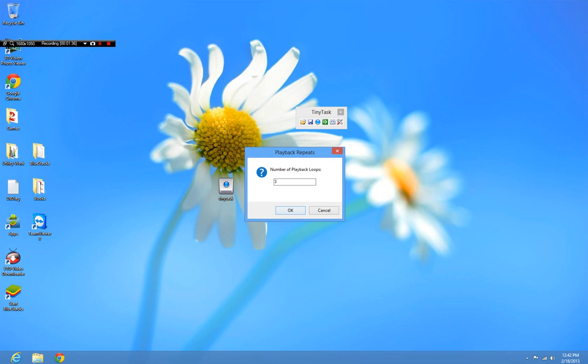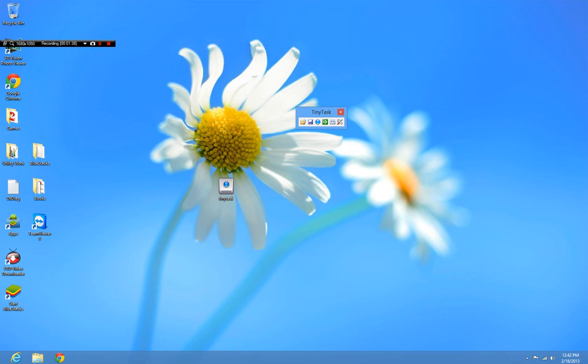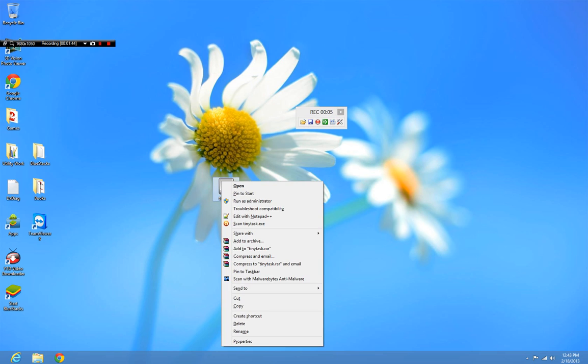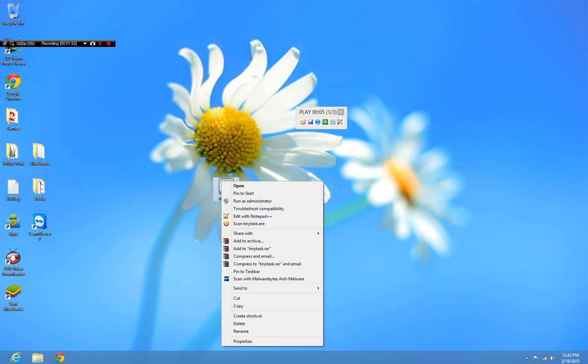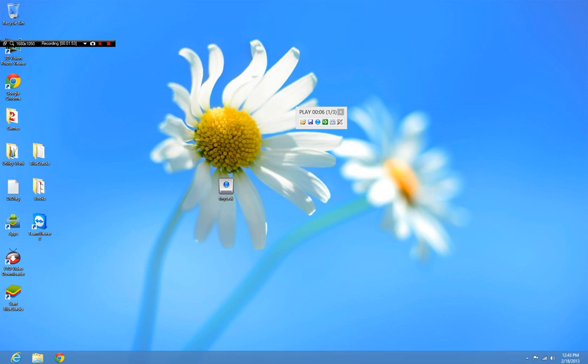I'm going to have it record me doing something. I'll highlight and right-click. Okay, stop recording. Now it's just going to go through and do everything I just did. It right-clicks everything. It's going to go through and do it again.